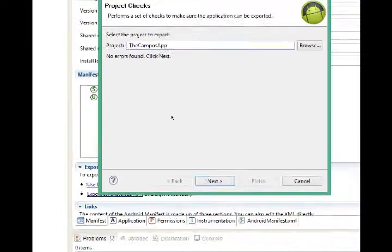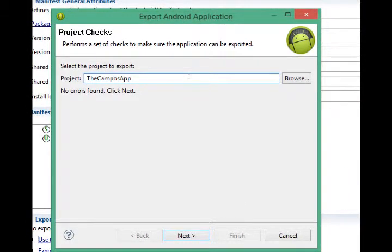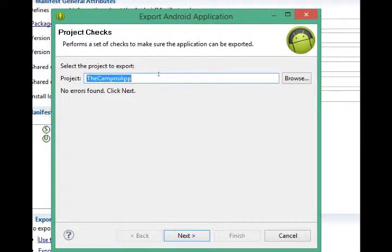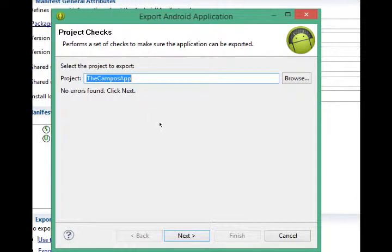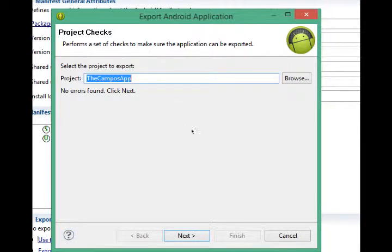We get this export Android application project check. Performs a set of checks to make sure the application can be exported. This is the project I'm working on. No errors found. Excellent. If there were, we would get documentation and a little help on how to solve our issues. Next.